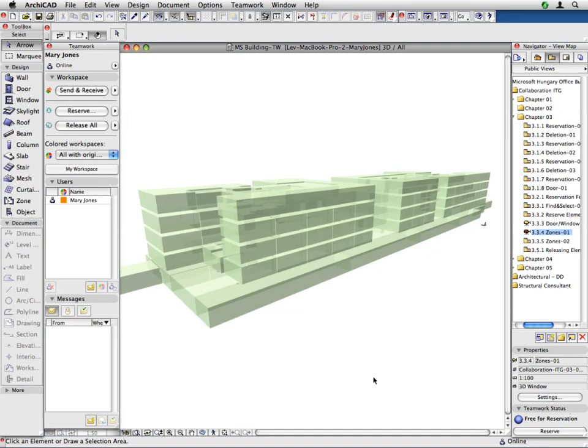Meanwhile, we will continue developing the construction documentation of the project, working with doors, windows, and zones.